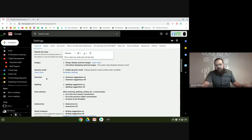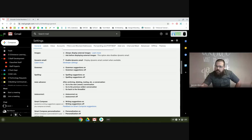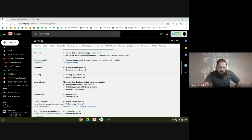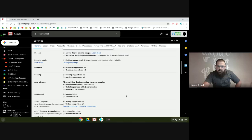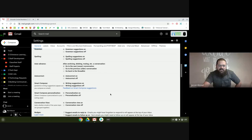Some of these like grammar suggestions, spelling suggestions, autocorrect, and smart compose just make it easier for you to send emails. I need all of it — I need all the help I can get. I'm a math teacher, so I need all of that turned on. I like when it finishes my sentences for me. That's really nice.